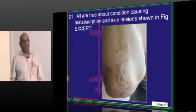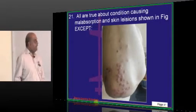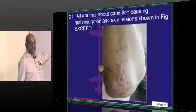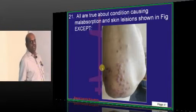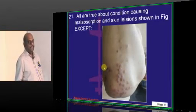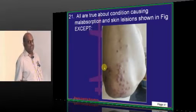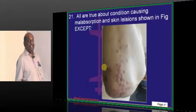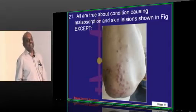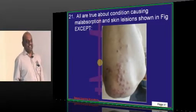The patient has malabsorption and these kinds of lesions on the extensor surface, which is classical. Dermatitis herpetiformis, which is seen in celiac disease.